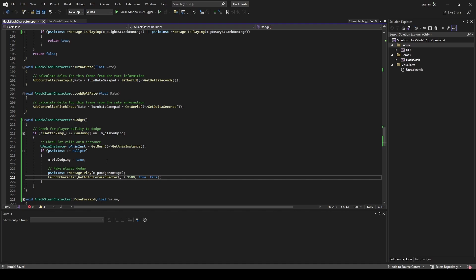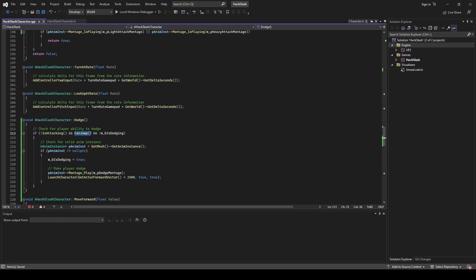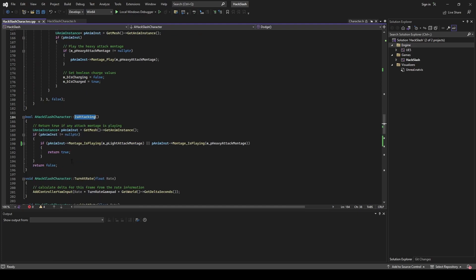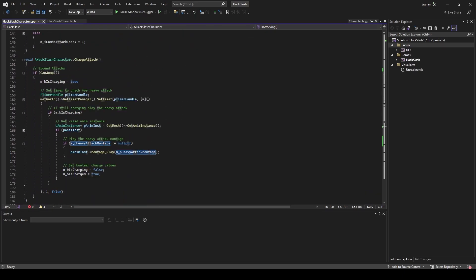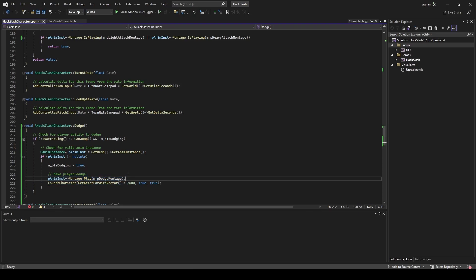In our dodge method, we are first making sure that our player can dodge — we don't want them to be currently attacking while they're dodging. We also want them to be able to jump, which means they're on the ground so they can't dodge mid-air. This can-jump method is a protected value from the base character class so we already have all of that code defined for us. The is-attacking method we defined ourselves, which checks whether our attack montages are currently playing — covering both light attacks and heavy attacks.